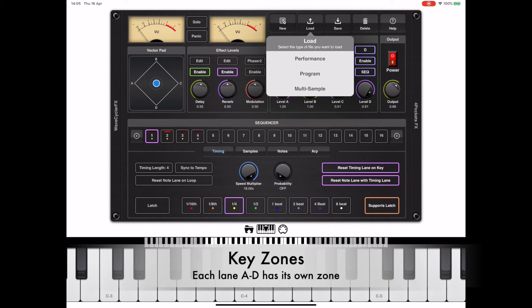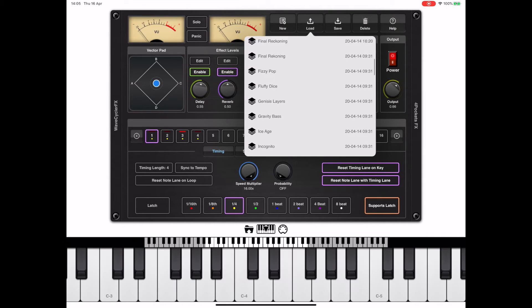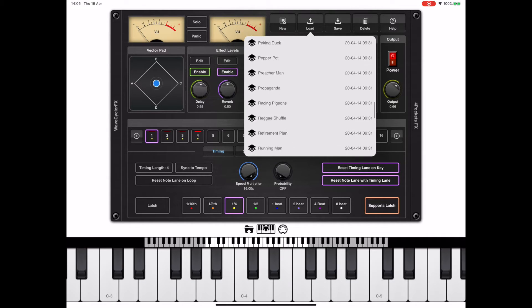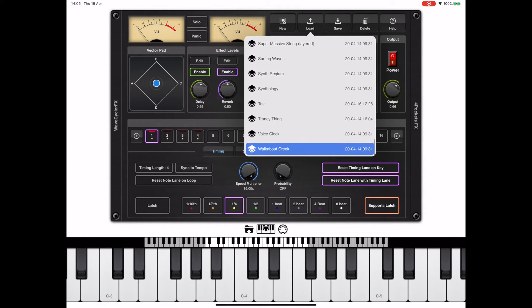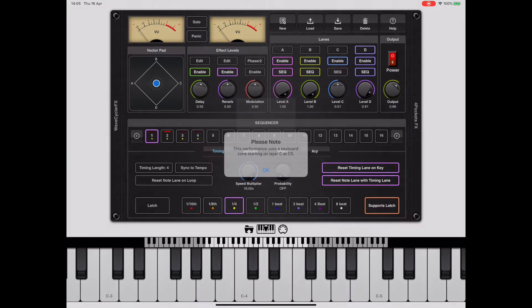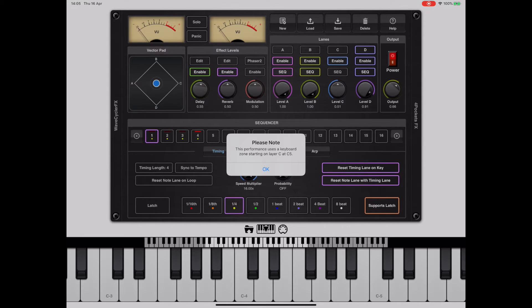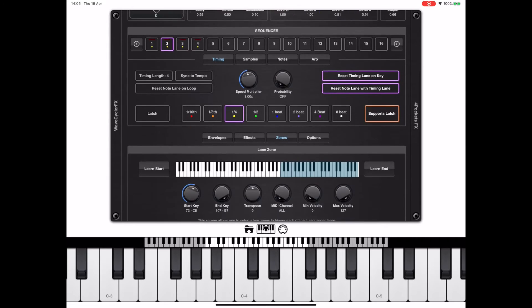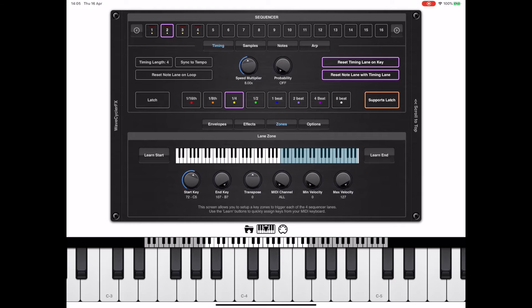Another thing we haven't talked about up to now is key zones. We have a few default performances that utilize key zones. When you select one of them like walkabout creek, you'll notice a dialog appears telling us that layer C has a key zone starting at C5. If we select layer C and then scroll down to key zones, we can confirm that.